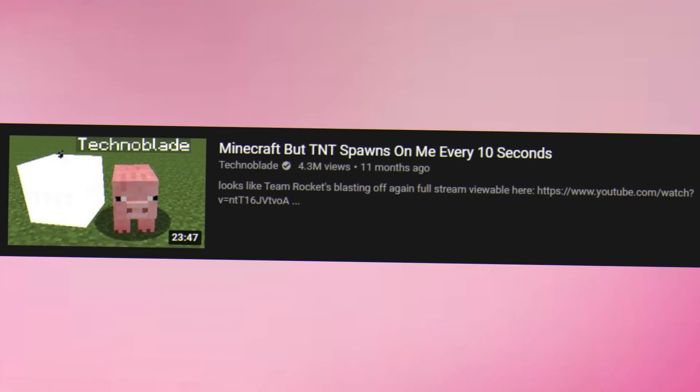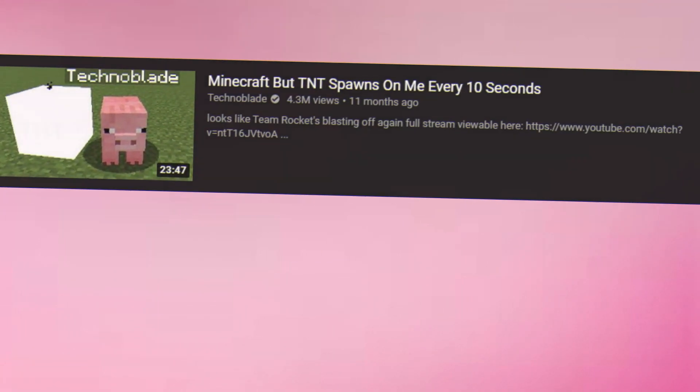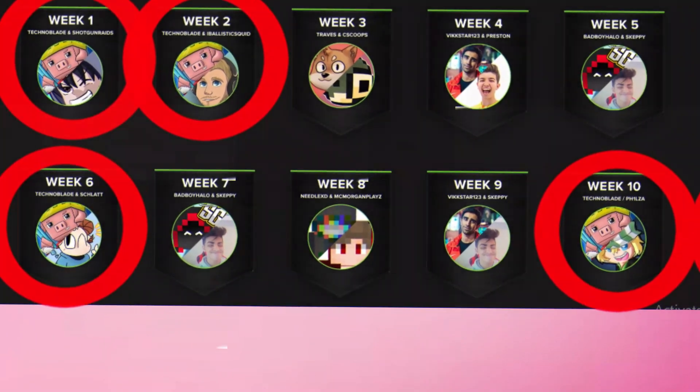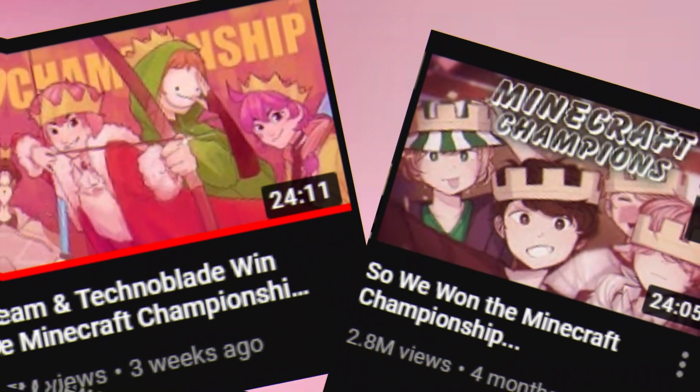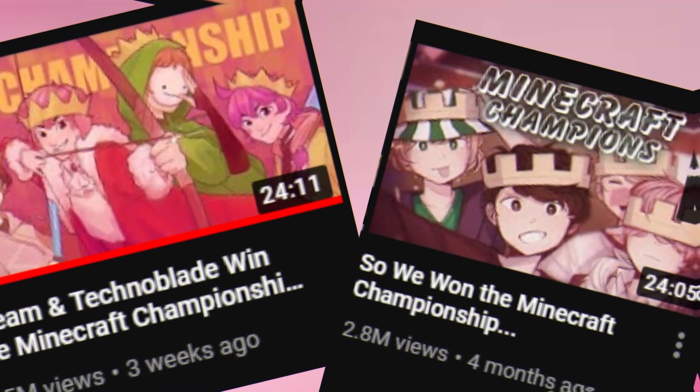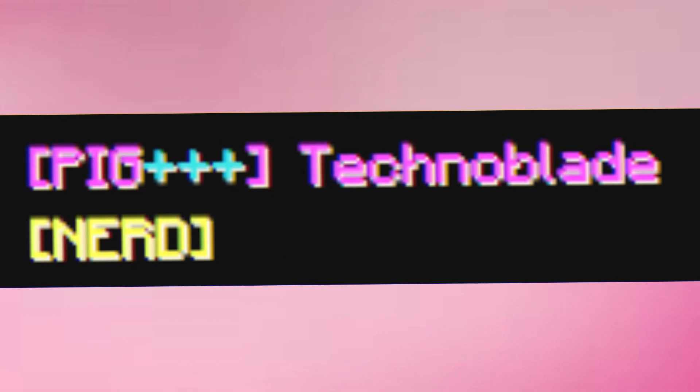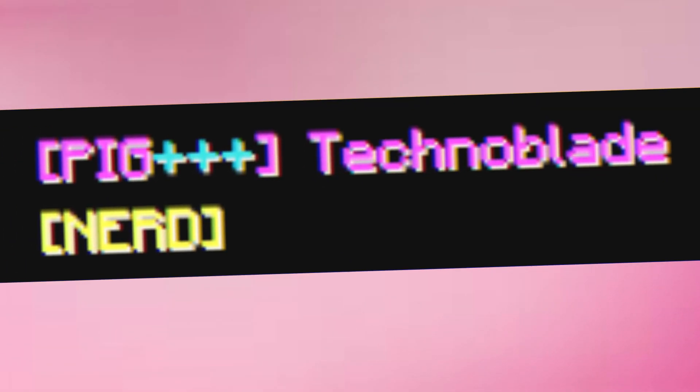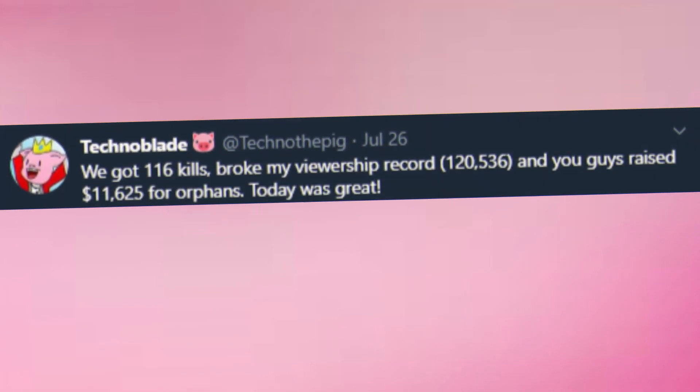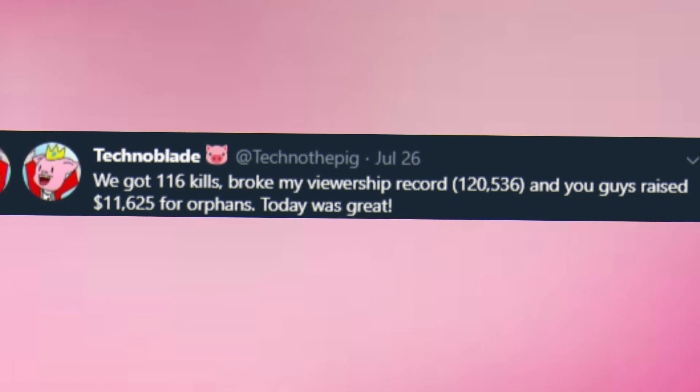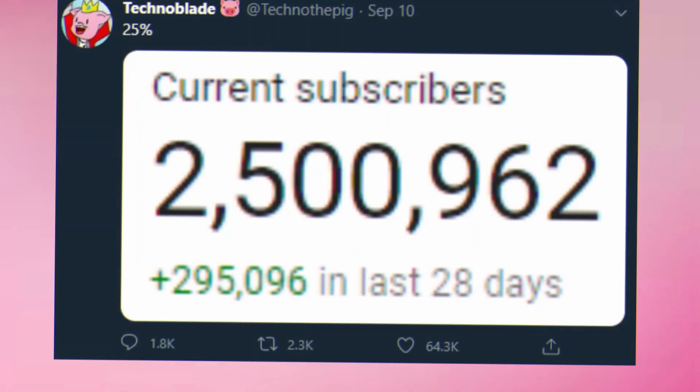Beating Minecraft while TNT spawns on him. Winning 4 Minecraft Mondays. Winning 2 Minecraft Championships. Getting Pig++ Rank on Hypixel.